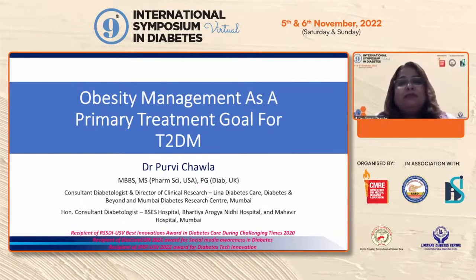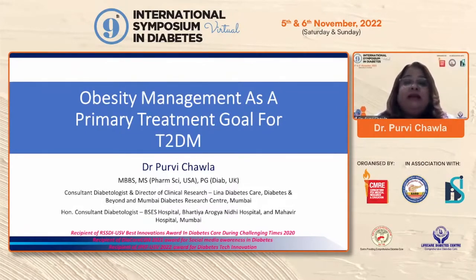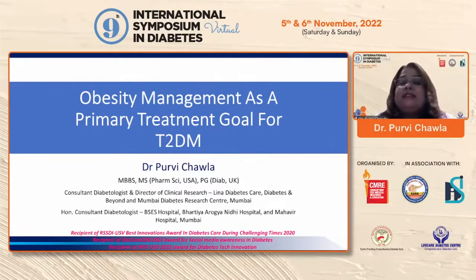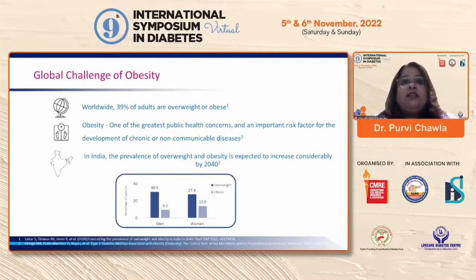I'll go straight to the topic: obesity management as the primary treatment goal for diabetes. A lot of things I'm going to say are obvious, but I've put them all together to drive home the point that we need to start thinking of tackling obesity as a primary goal for diabetes, because it's that one driver which takes care of so many different aspects.